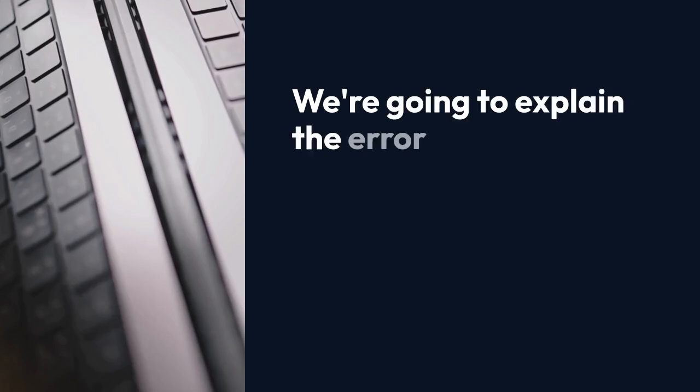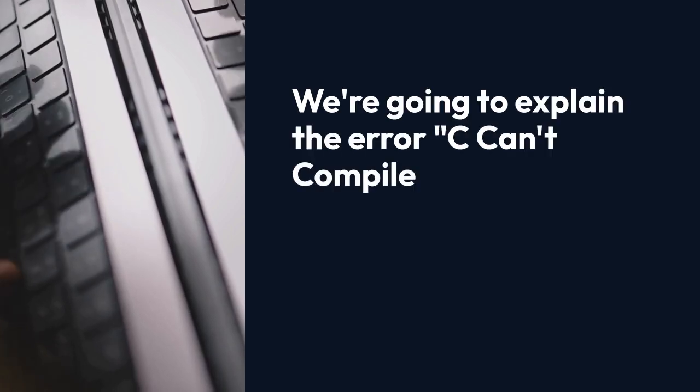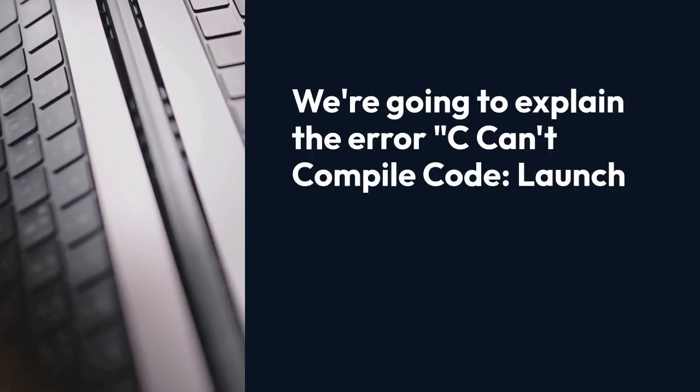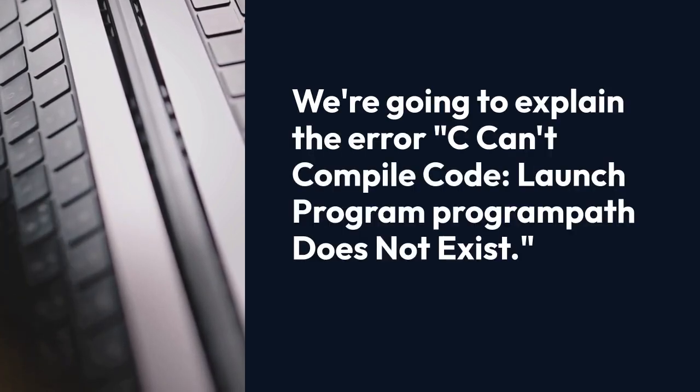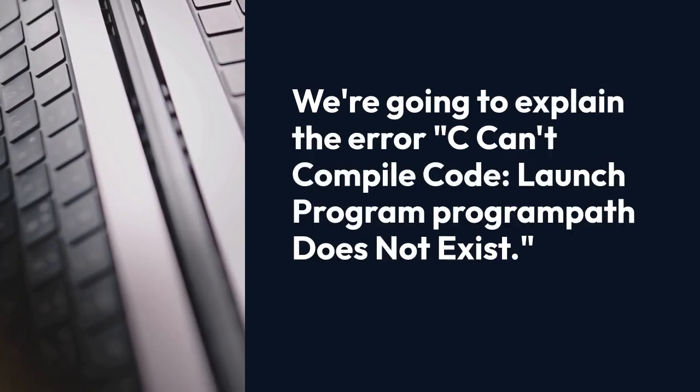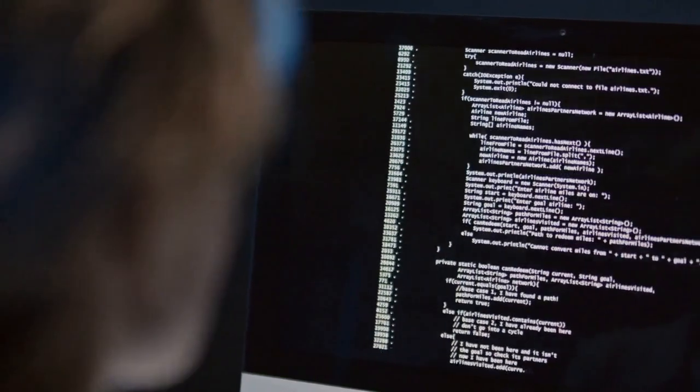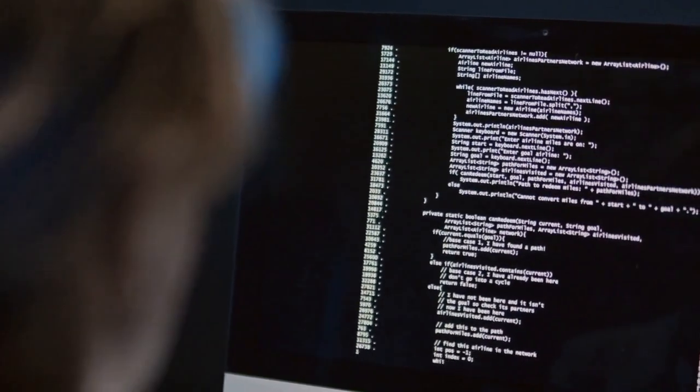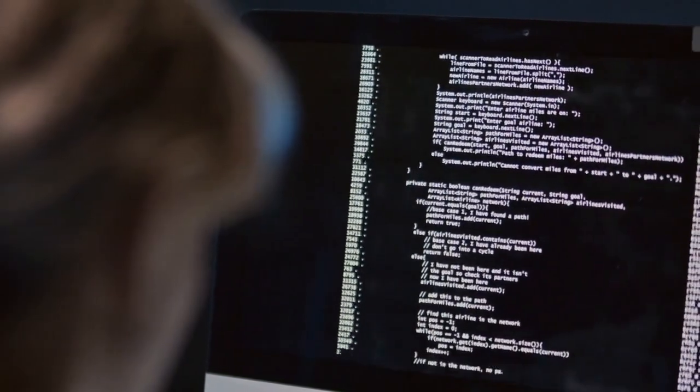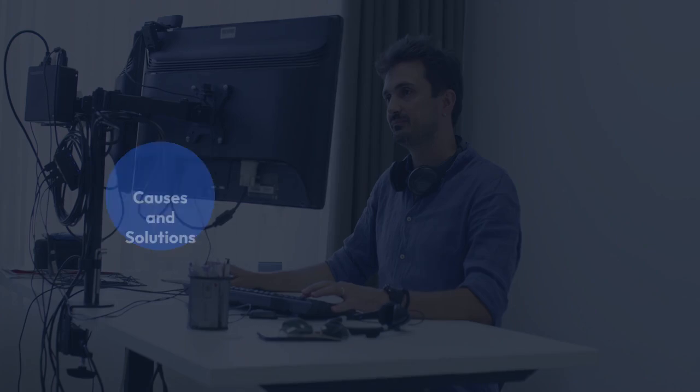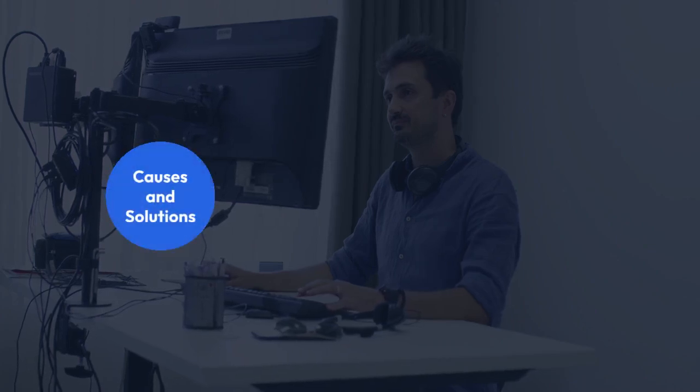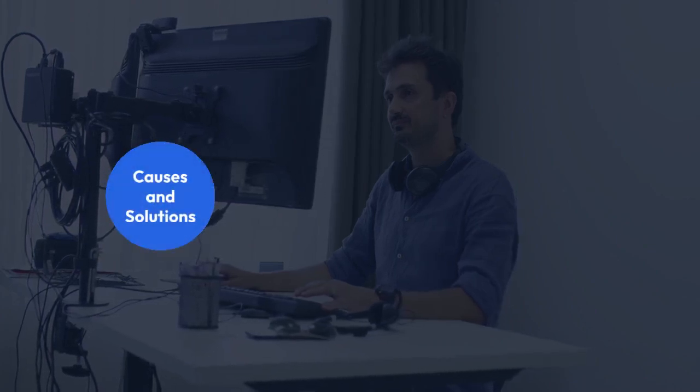We're going to explain the error 'C can't compile code, launch program program path does not exist.' This error means the compiler can't find the program it needs to execute your code. Let's break down the causes and solutions.